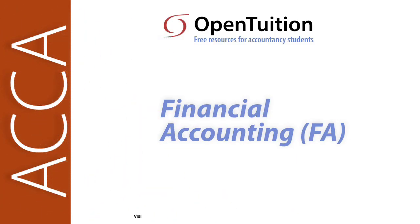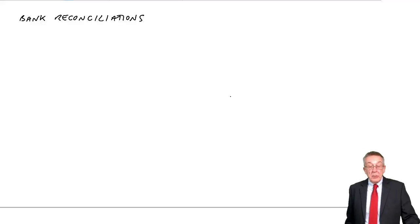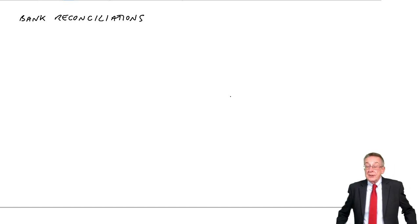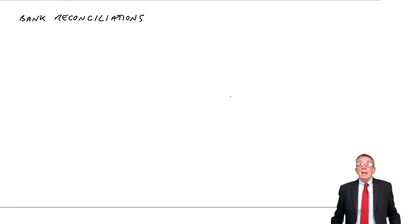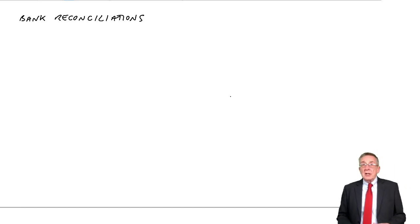This is a lecture from Open Tuition. To benefit from the lecture, you should download the free lecture notes from OpenTuition.com. In this lecture, we're going to look at bank reconciliations.